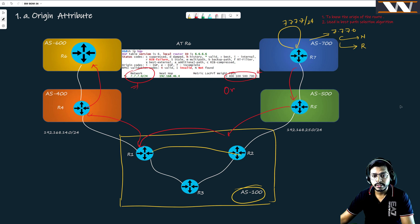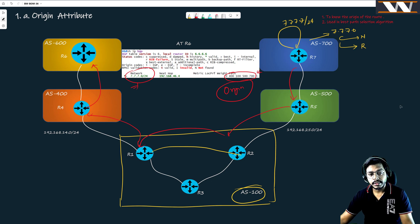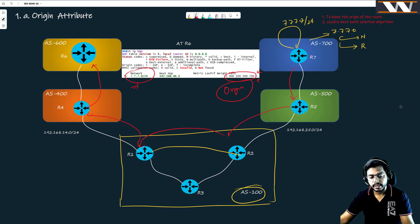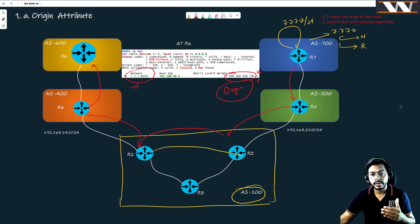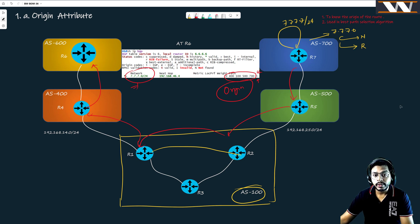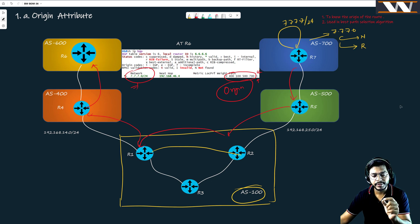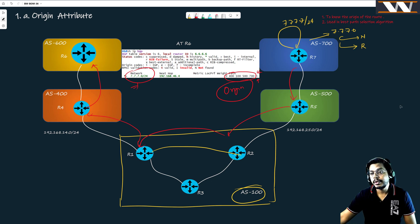The meaning of the origin code: at any router, if you see this little code 'I', you can understand that this route was generated using the network command. It is important to know because BGP in certain situations selects the best route based on this code. This route can be advertised in two ways — one is through the network command and the other is through redistribution.